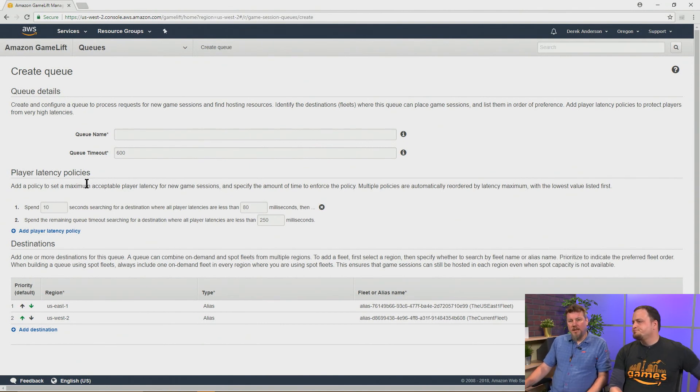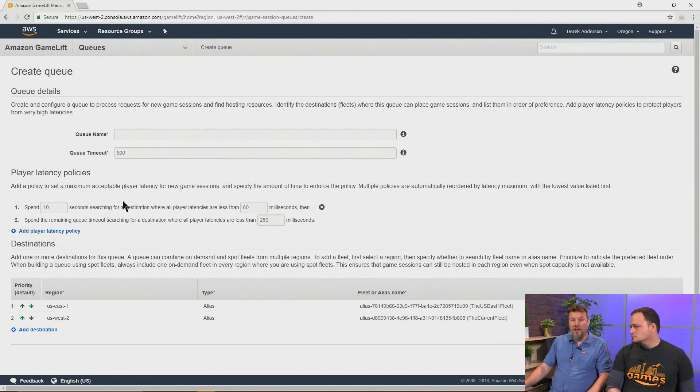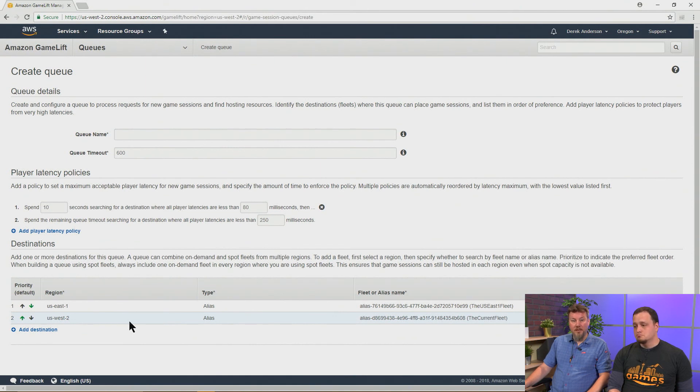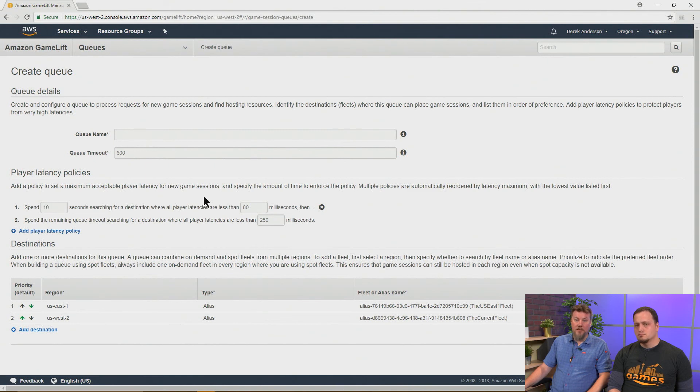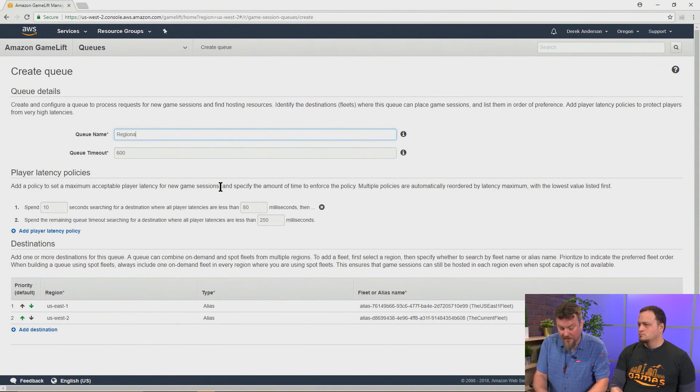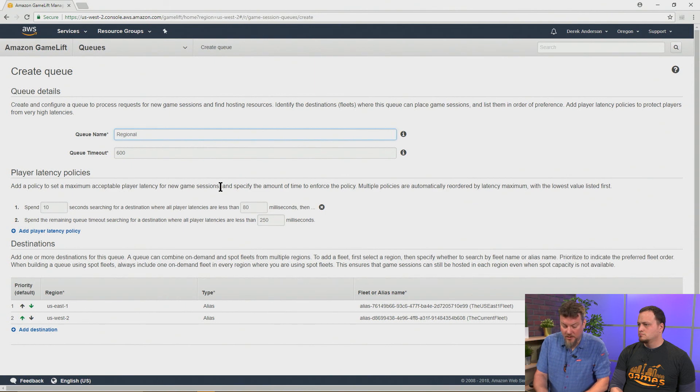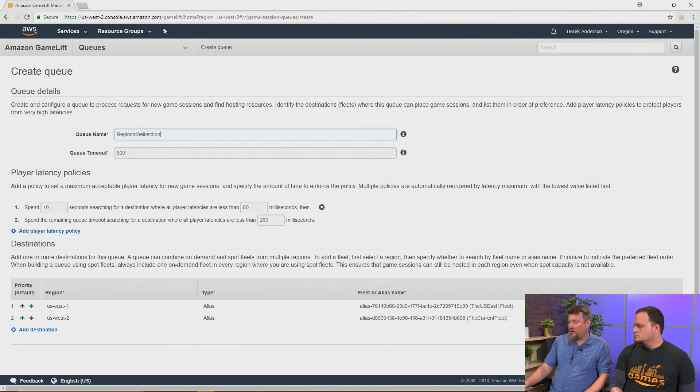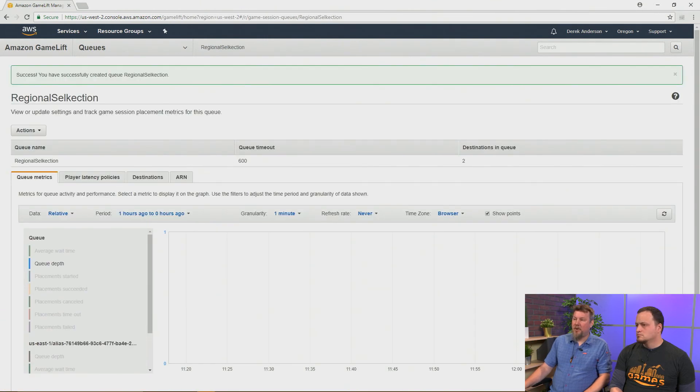Now, once we start adding latency policies and providing latency data, now the algorithm for selecting these changes. It's going to choose the best fleet for those players based on the latency data that we provide to them within the acceptable bounds that we've set for our latency policy. And so now we've done that. We'll just give the queue a name. And this is regional selection. And we will go ahead and create that queue. And that's now the queue can be used. So when we create a game, we'll create it in that queue, and then it'll create the game session and apply it to one or other fleets.